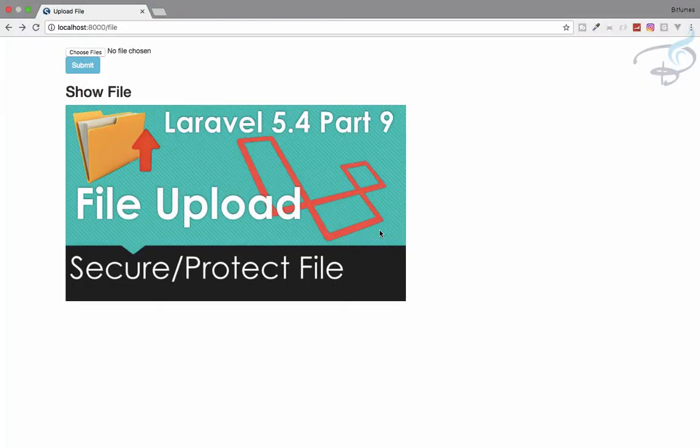Hey friends, welcome back to Bitfumes. I'm your host Sarthak, and this is a channel where I talk about Laravel. In this episode, I'm going to show you how you can protect or secure a file from a user.